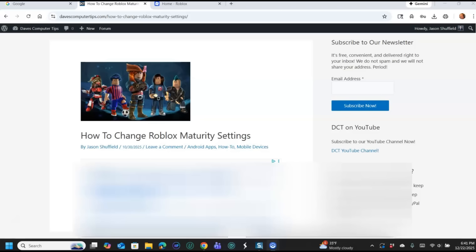This week we're going to go over how to change Roblox maturity settings. That's right, it's what they suggest to you, what games they suggest to you, and you can change the maturity settings so you only get the ones that you actually want to see. You don't want really bloody ones or stuff like that. This is going to help adjust the maturity level for you.